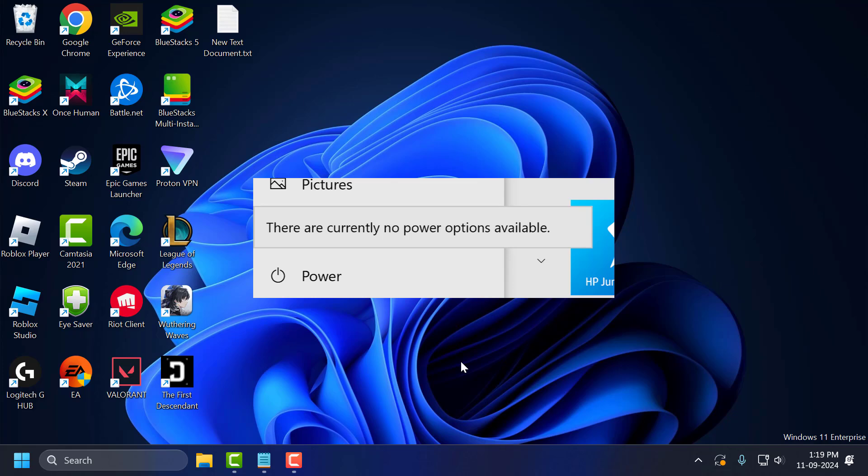Hello guys, welcome to my channel. Today we're going to see how to fix 'There are currently no power options available' in Windows 11, 10, and 8. Let's fix it guys.